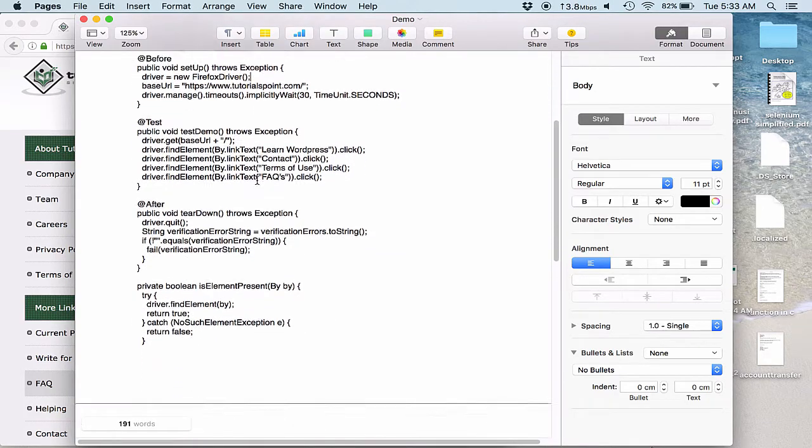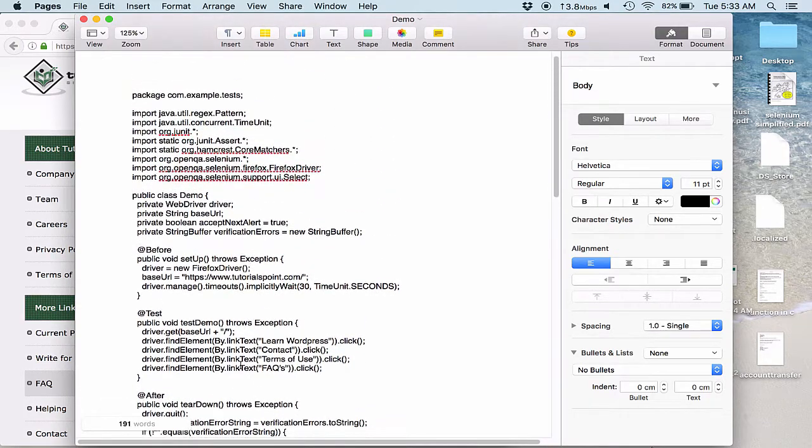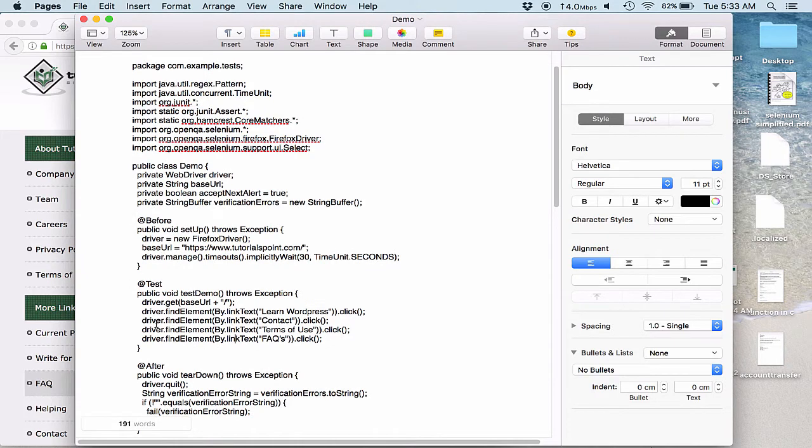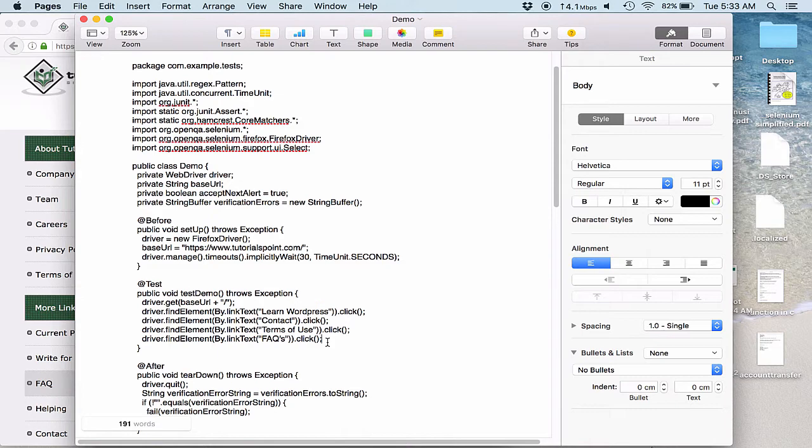So like now as a developer I can simply go and edit this one. Like say I am getting the base URL. So here maybe I can edit the base URL or else I can edit the steps over here. And this would ease my purpose as a developer to understand how this can be done.